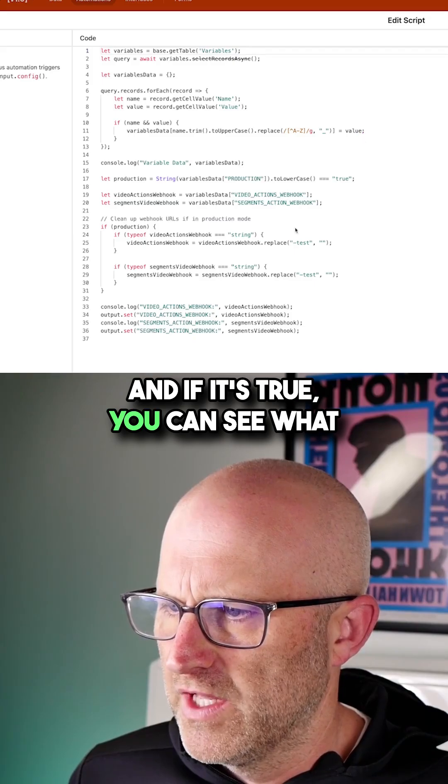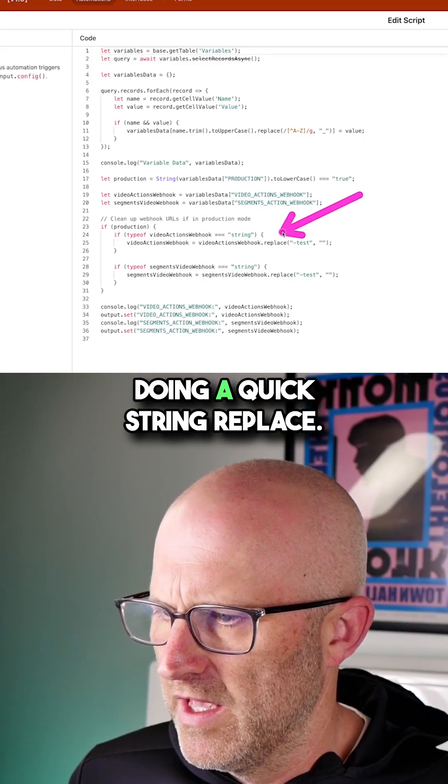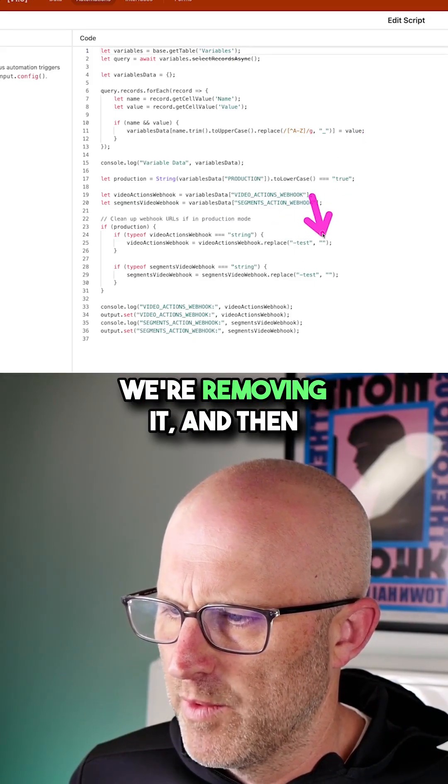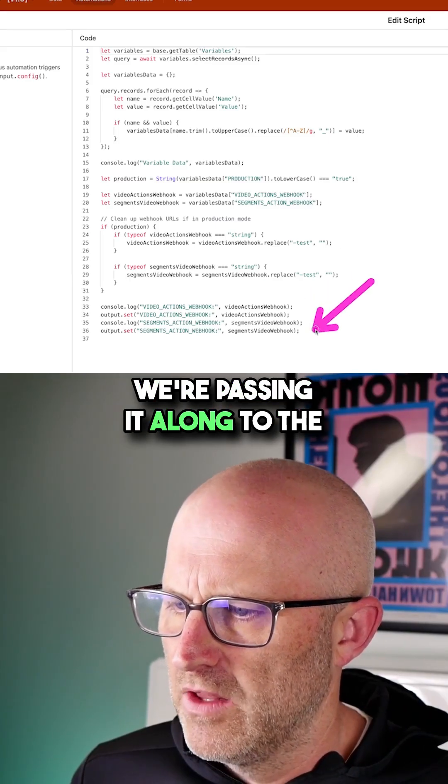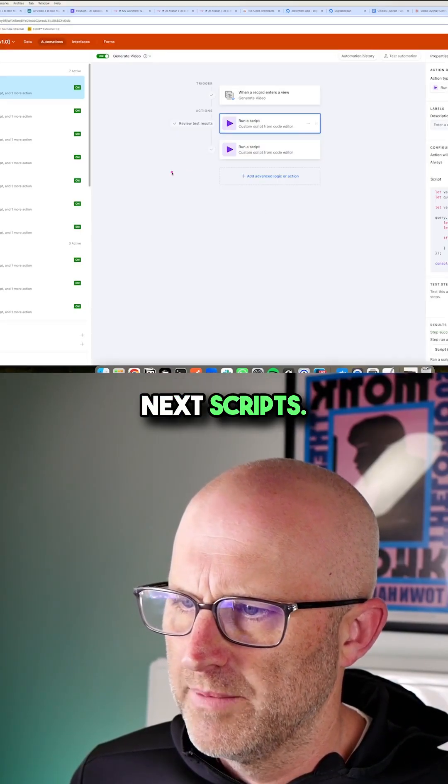And if it's true, you can see what we're doing here is we're doing a quick string replace. We're taking that test and we're removing it. And then we're passing it along to the next scripts.